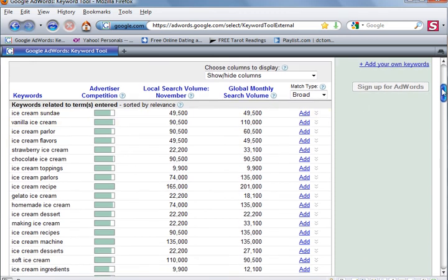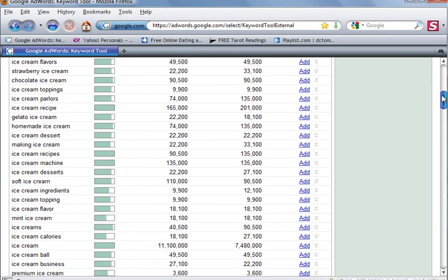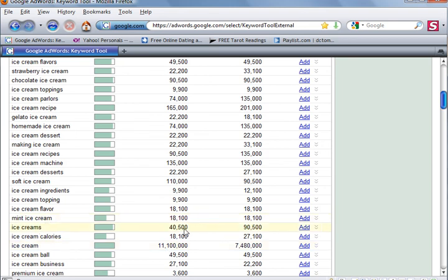Now if we go down the page to the word ice cream, 11,100,000 times per month. Now if you add an S on the end of it, it drops way down to 40,500.